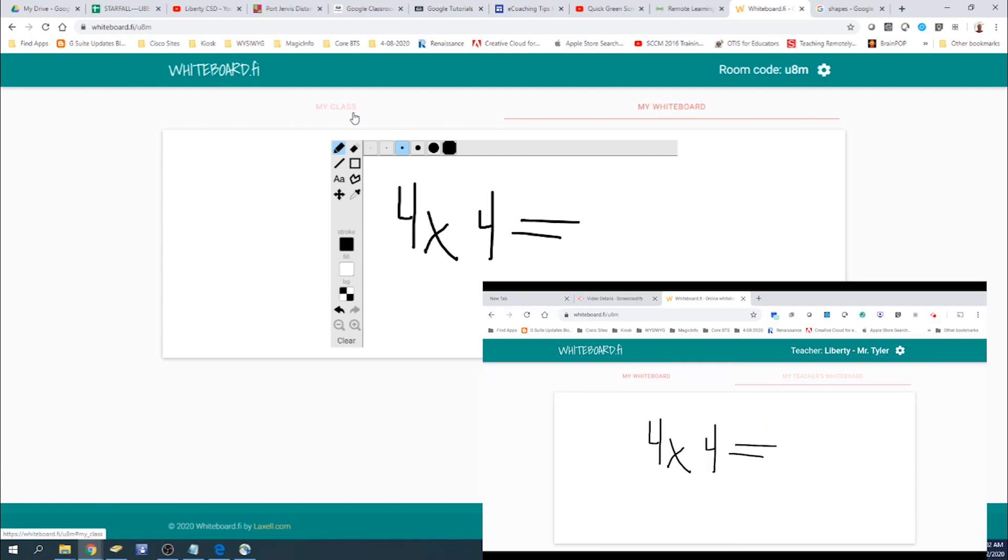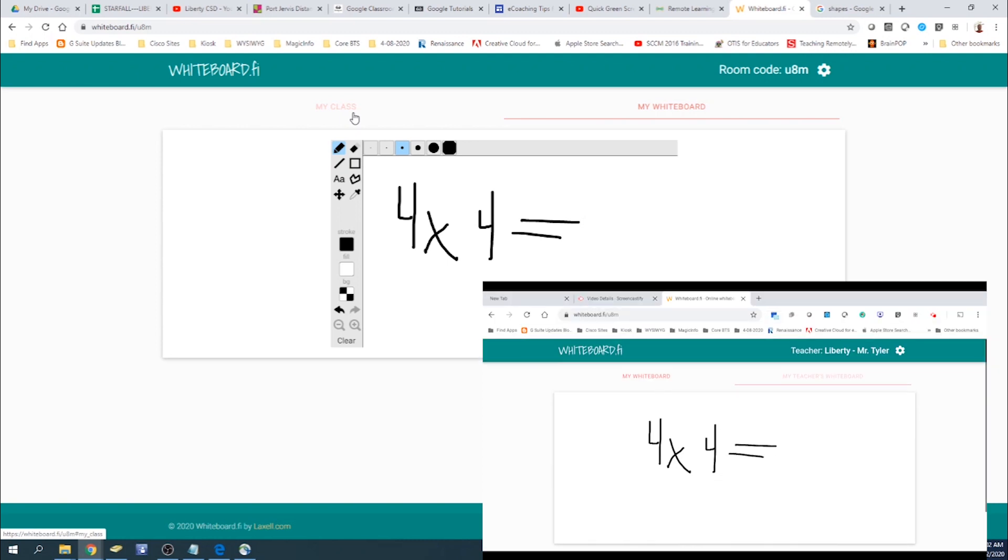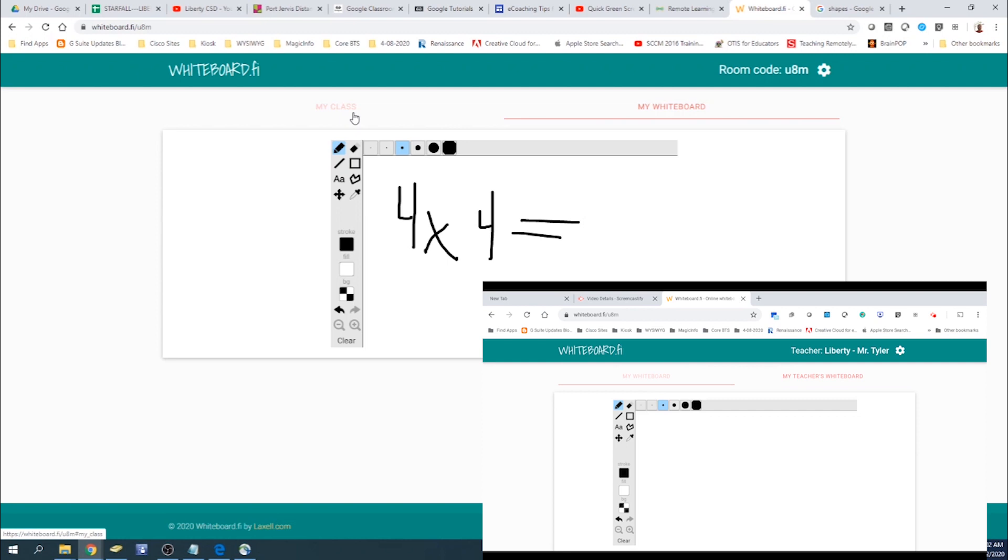So if they click on my teacher's whiteboard, you'll see it'll display it on there. They can't write on it. Only you can write on your whiteboard. But then they would select their whiteboard and they would put in their answer.